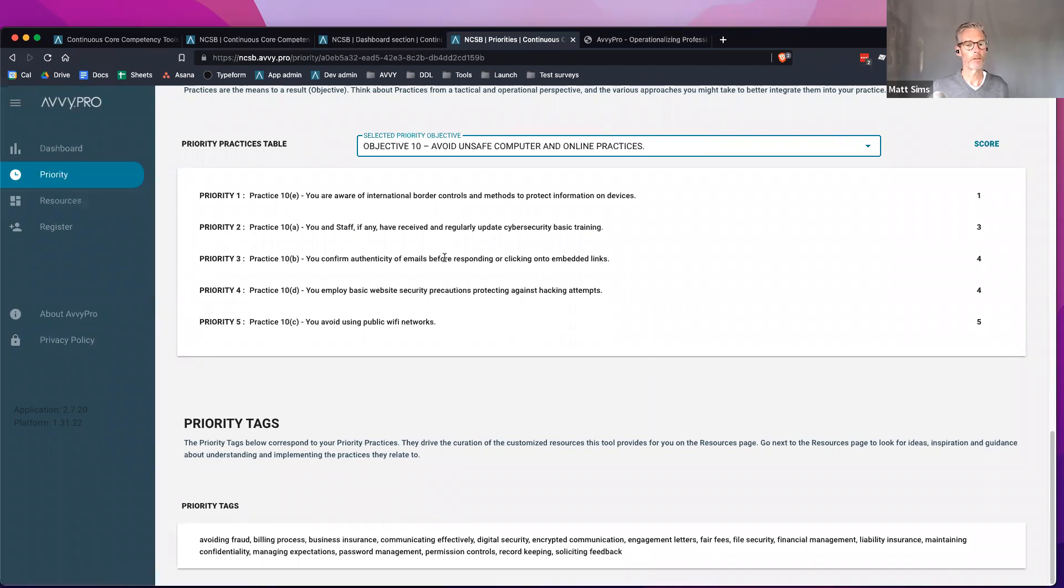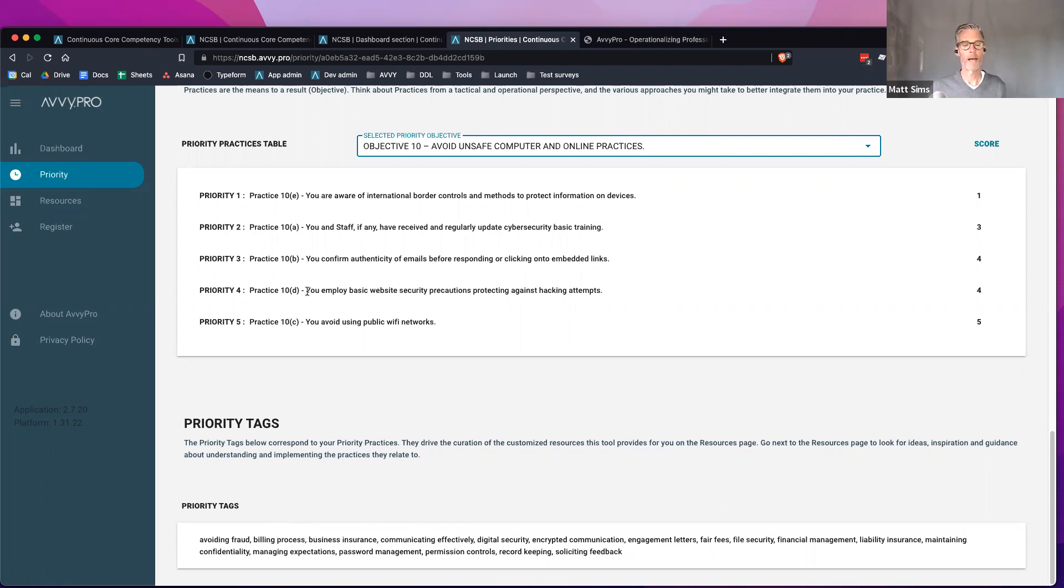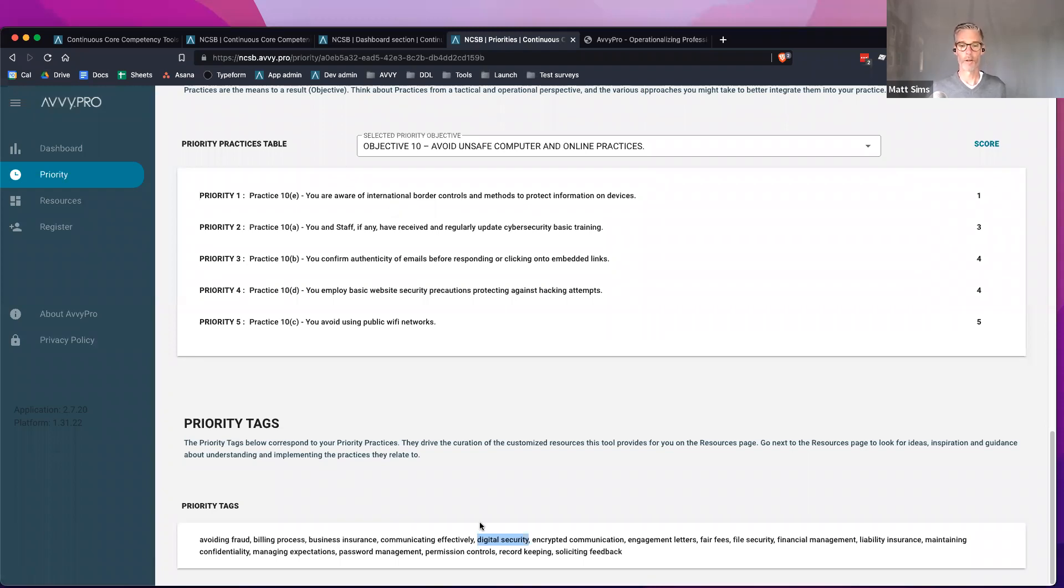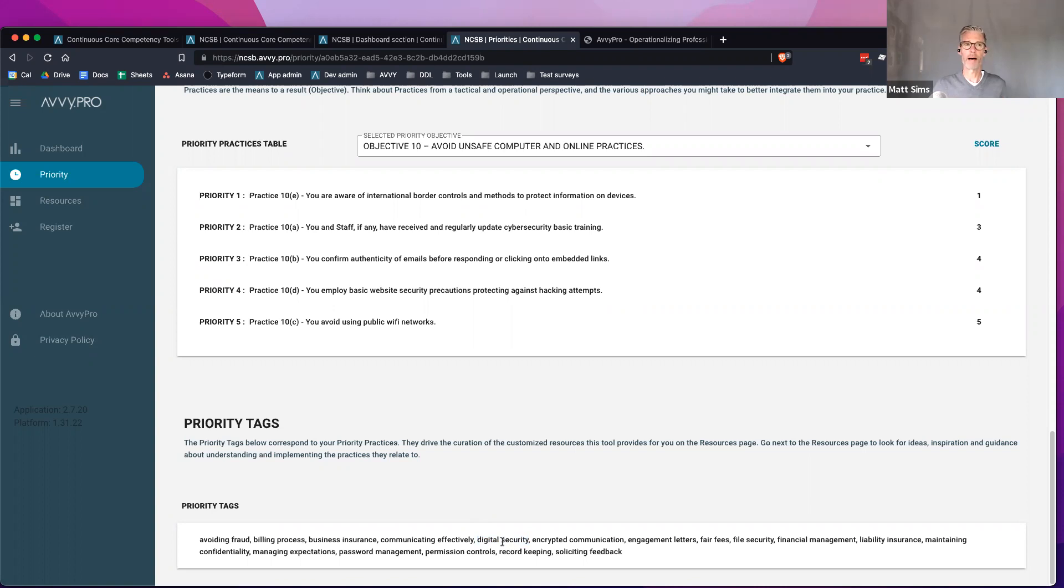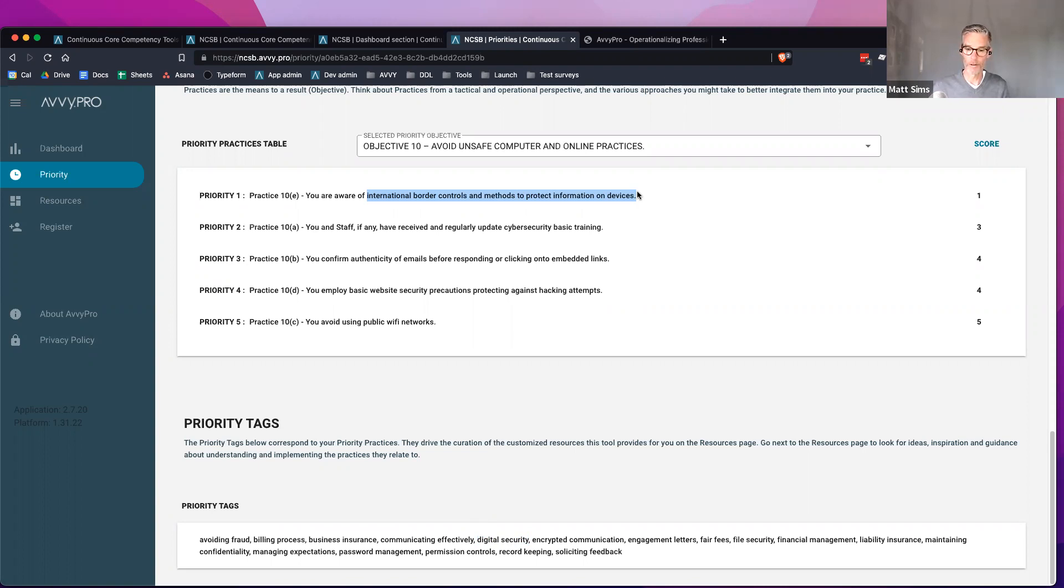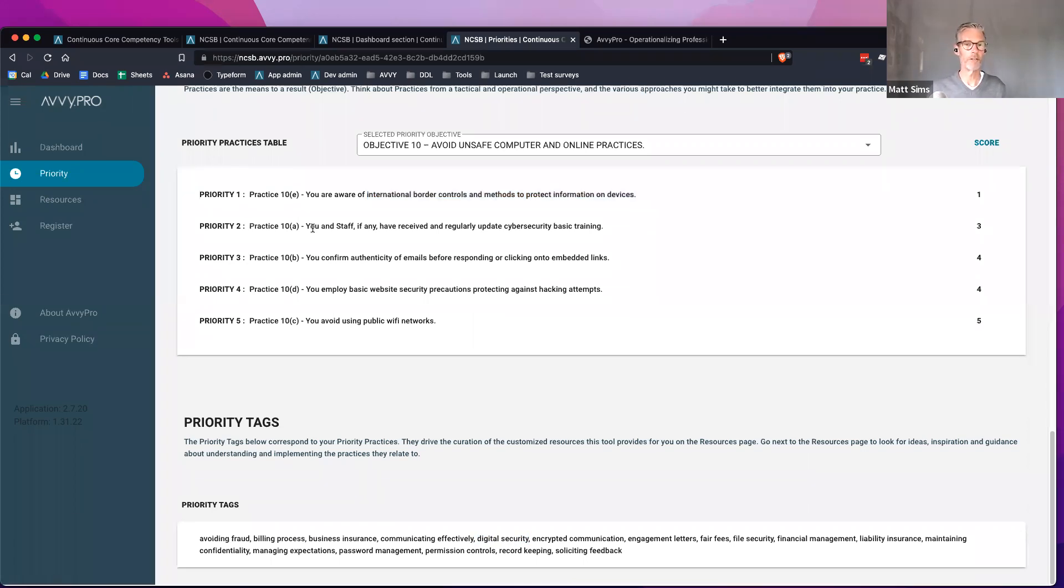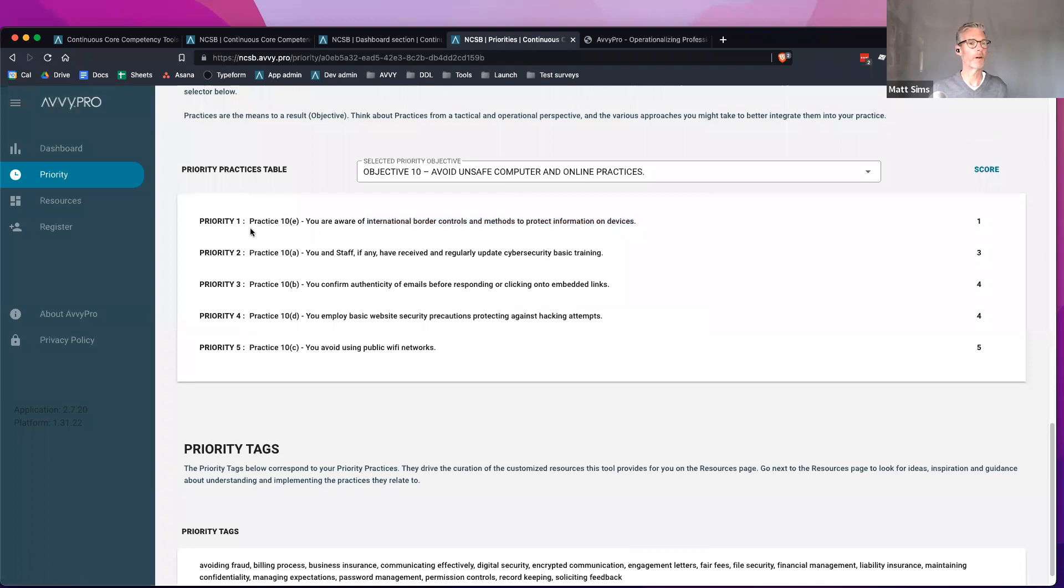The next thing I'm going to show you is the resource library. The way that works is it's driven off of what we call priority tags. All of these questions and best practices and objectives, we have tagged with a simple tag such as billing process or avoiding fraud, communicating effectively, digital security. There's a slew of tags on the platform and every single practice and every single resource have been tagged with one of these tags. What that enables us to do is to start mapping things together. Now we can map a given practice such as international border controls to protect devices to a resource that you might have on hand in your library of resources that you'd like to provide. That gives our technology the ability to start slicing and dicing this thing and making it responsive to the needs of the individual lawyer.